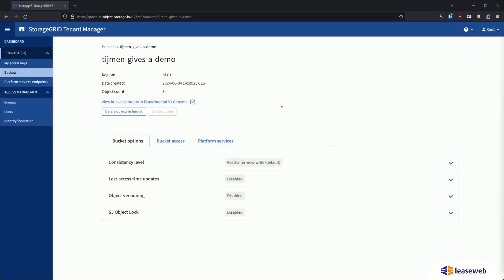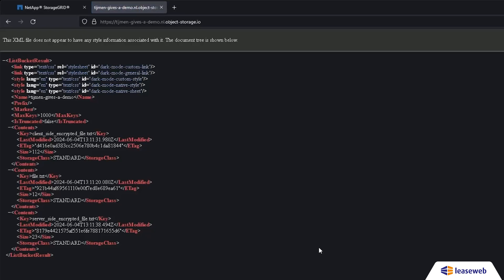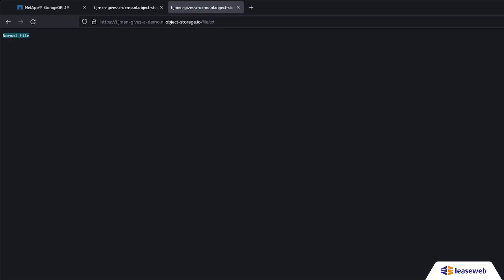Let's access object storage through a browser. If you navigate to the URL on screen, you can see the list of files. Notice that unencrypted and server-side encrypted files can be viewed, while the client-side encrypted file is unreadable.